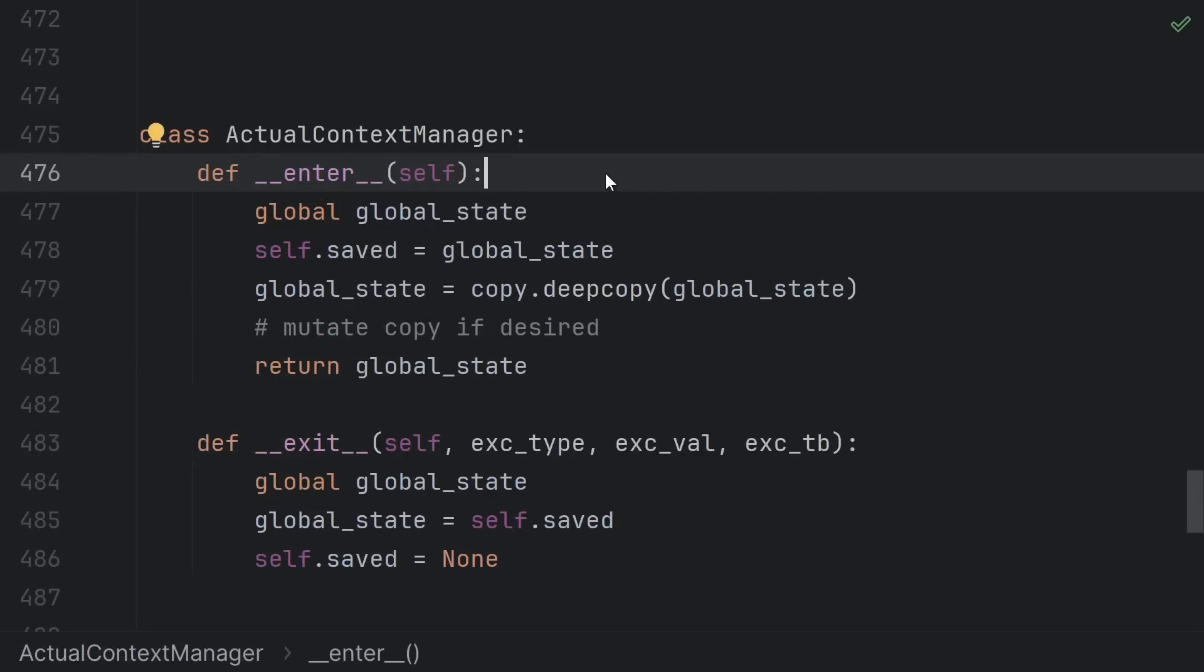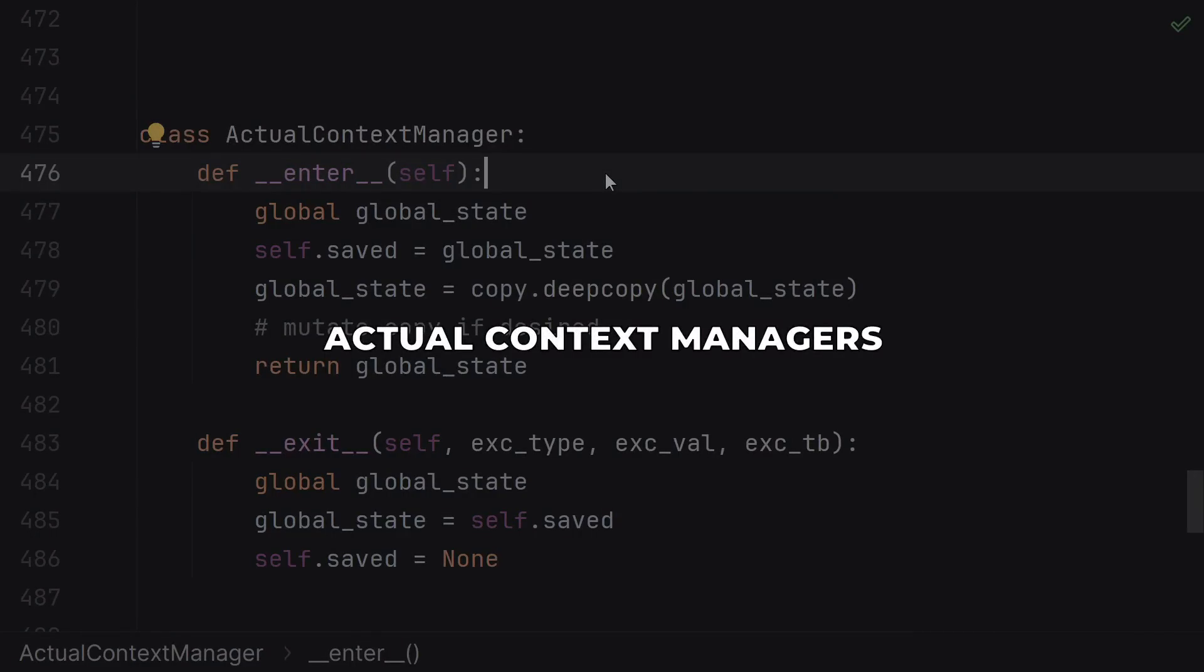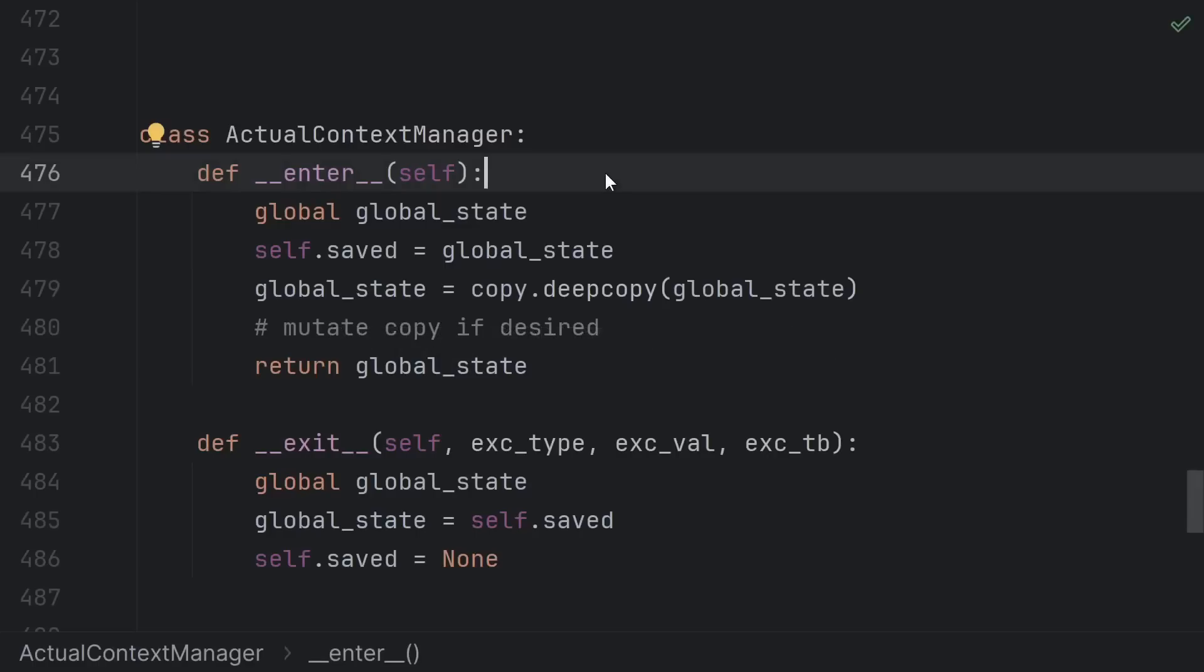We should also talk about using context managers for maintaining some kind of actual context. I don't know about you but I'm not sure what kind of context opening a file really entails. I think of it much more like cleanup not context.